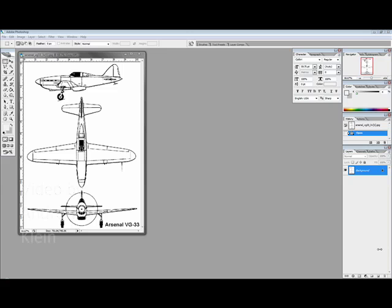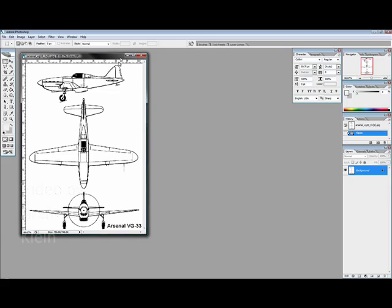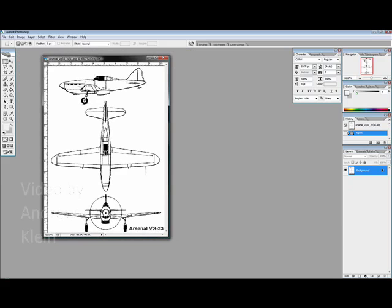Now to produce this airplane I've actually downloaded a set of orthographic images. They're essentially blueprints of this airplane you see here which is the Arsenal VG-33.